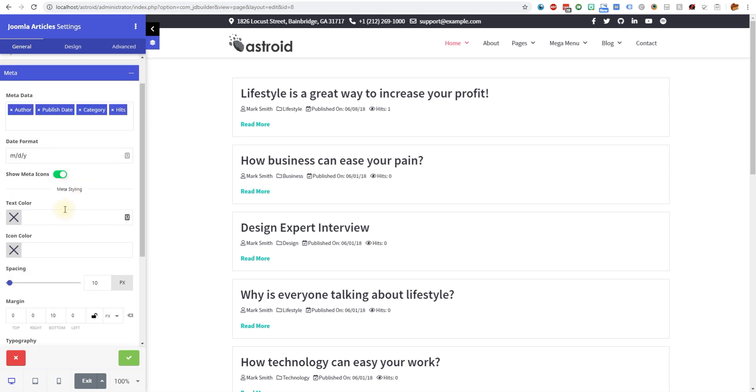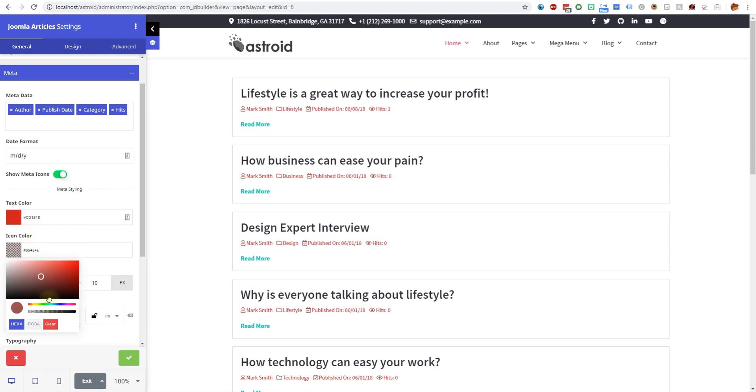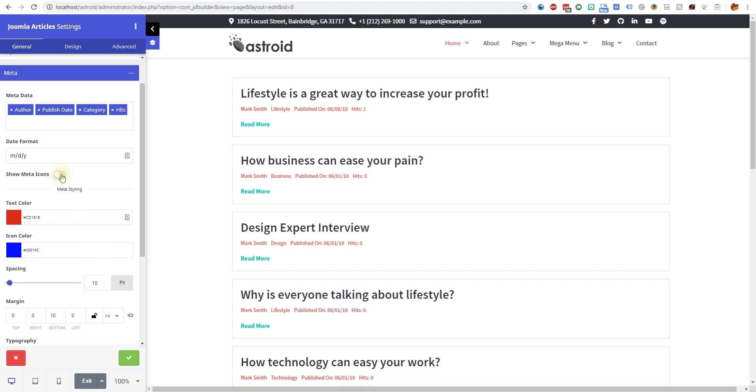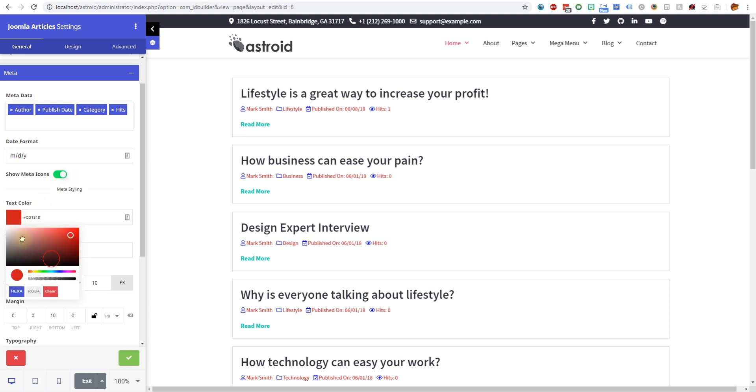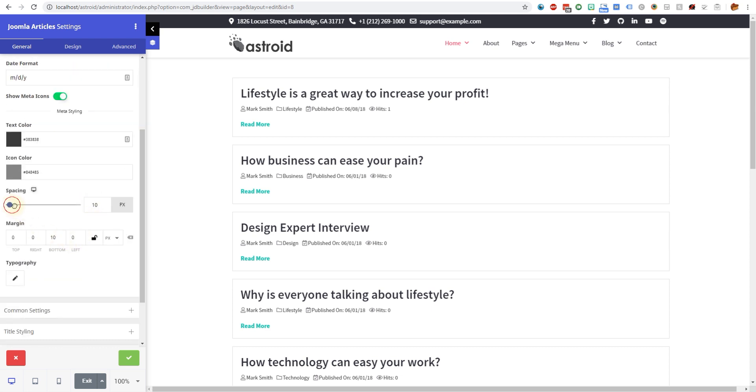Then you can modify and change the meta styling. Icon color is only valid if you have the icon turned on. If you turn it off then it's no longer relevant. Let me change this back to default colors because it kind of looks weird.